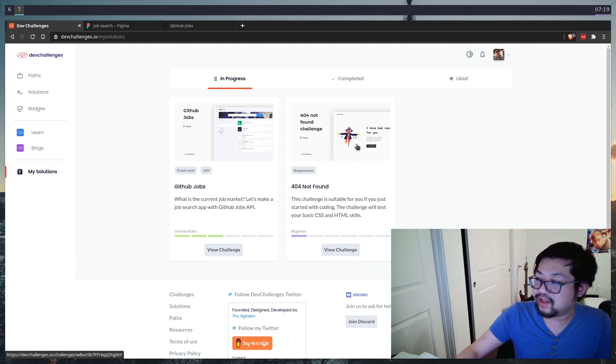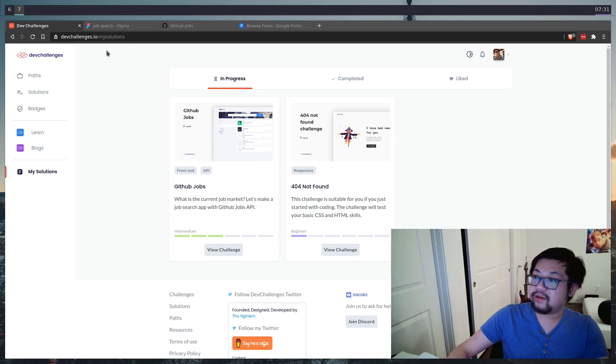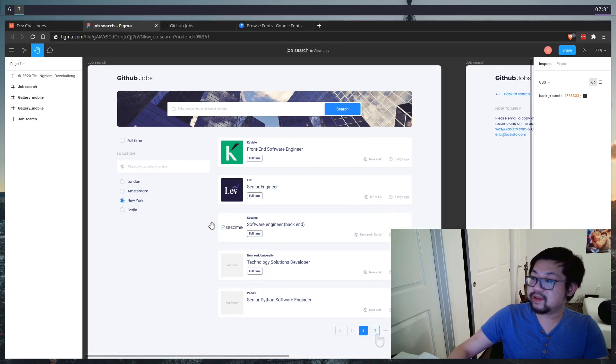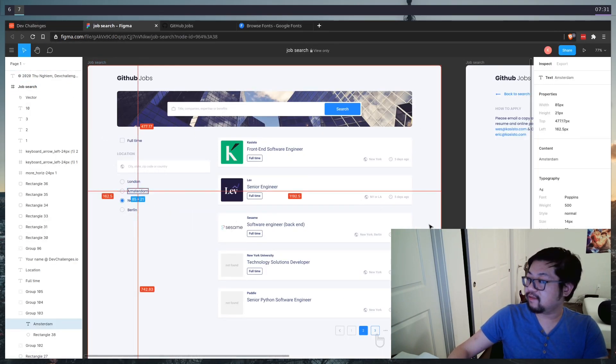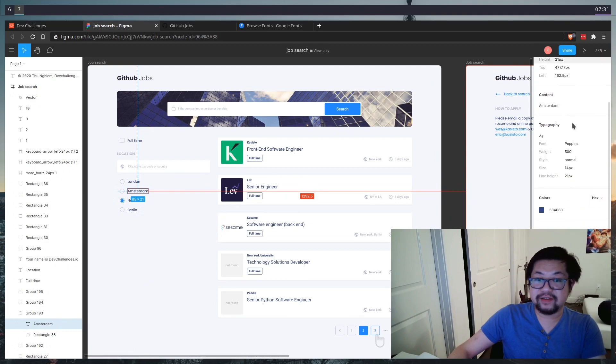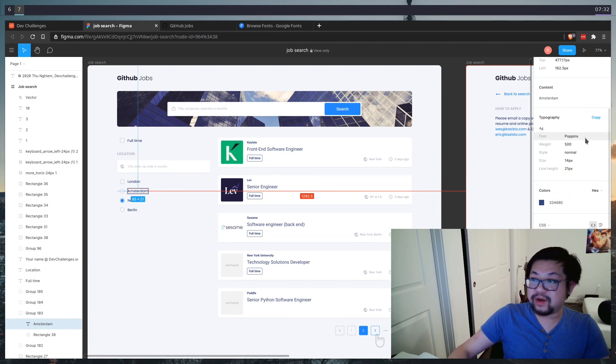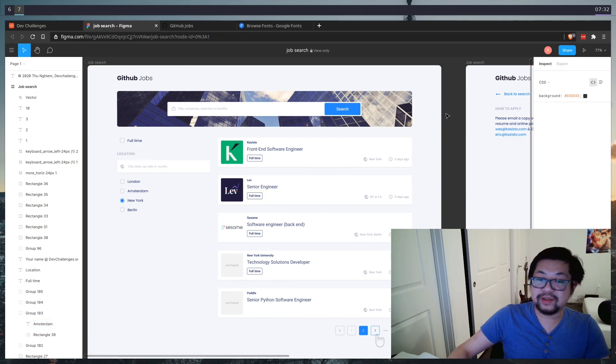But yeah, that's where the scarecrow comes from. So that solves the image problem. Now if we go into the Figma thing and start clicking around on the stuff, there'll be information on the right hand side, such as the color, as well as the font. So we could add this to our project global style sheet as some variables.